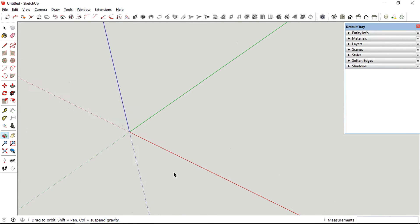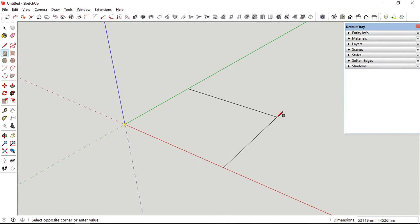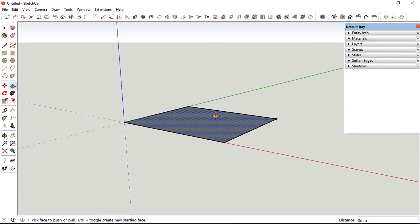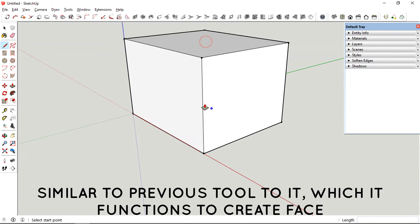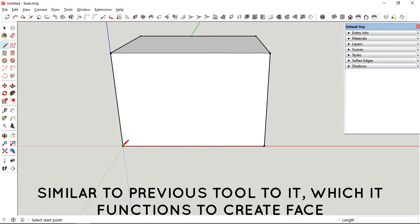This tool works similar to the previous tool, which is to create face. But this one is slightly different - the function is similar, but...